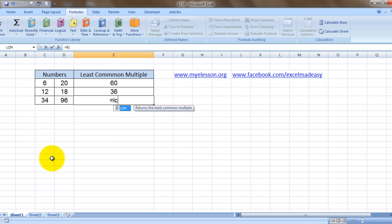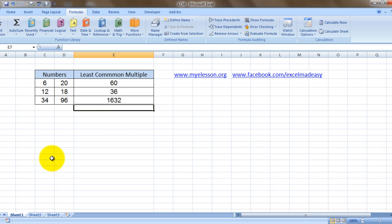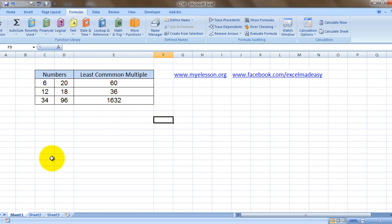I hope you liked this video of calculating LCM in Excel. So until the next video, this is your guru signing off for the day. Have a wonderful day ahead. Happy learning.